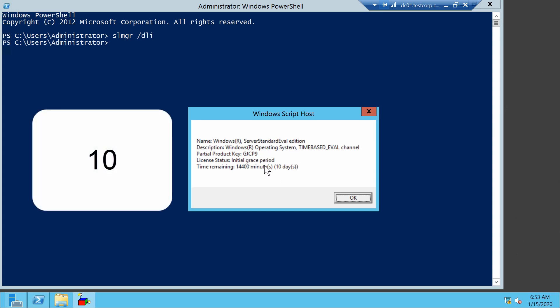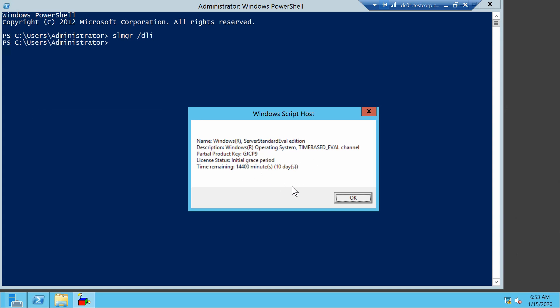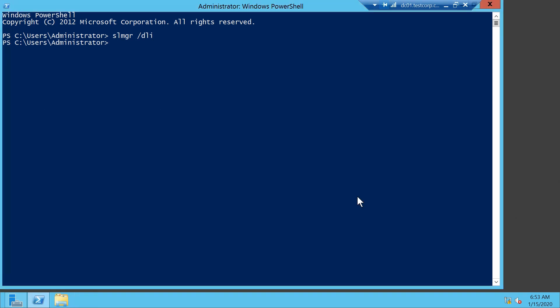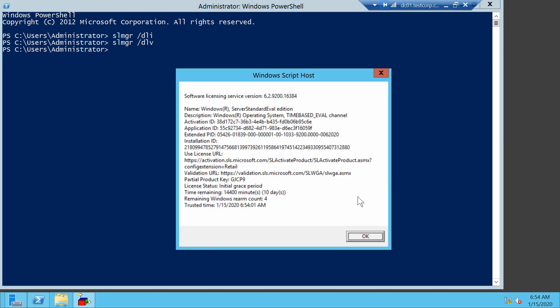There's also a more verbose output if you exchange dli with dlv. This tells you that you have four more rearms to go.